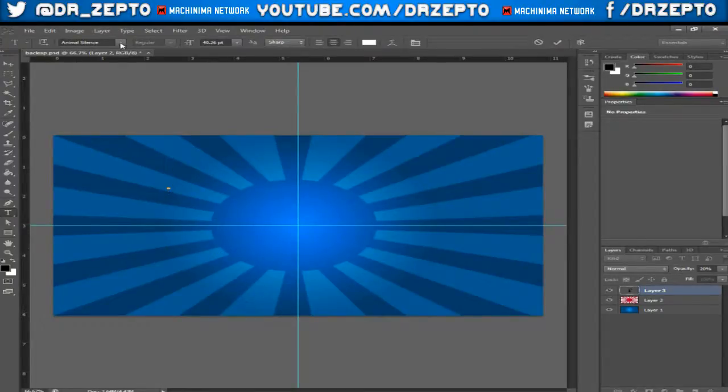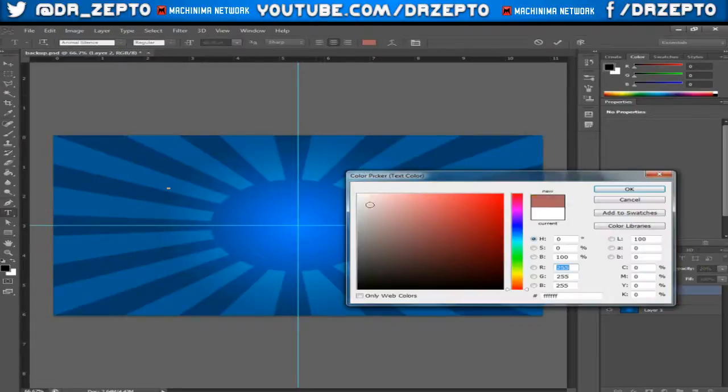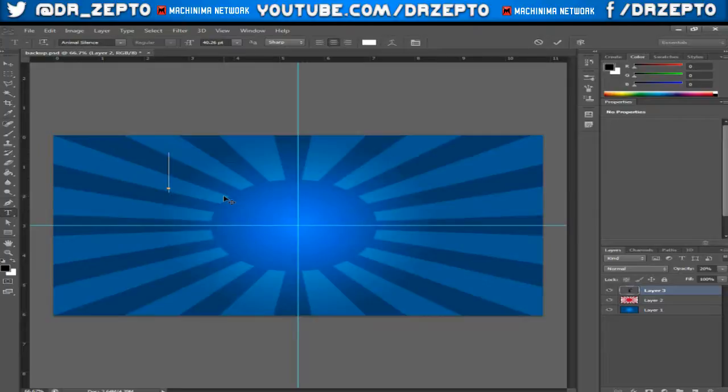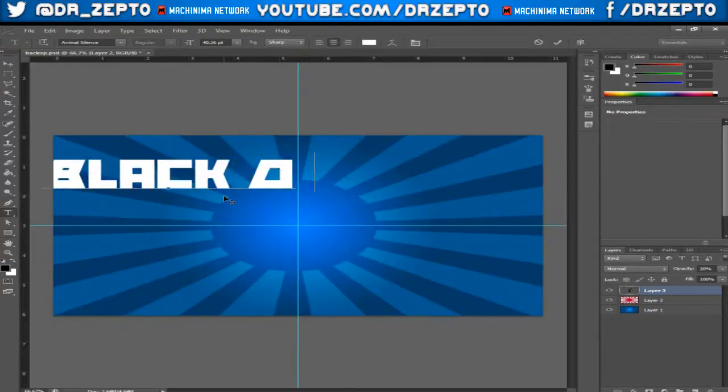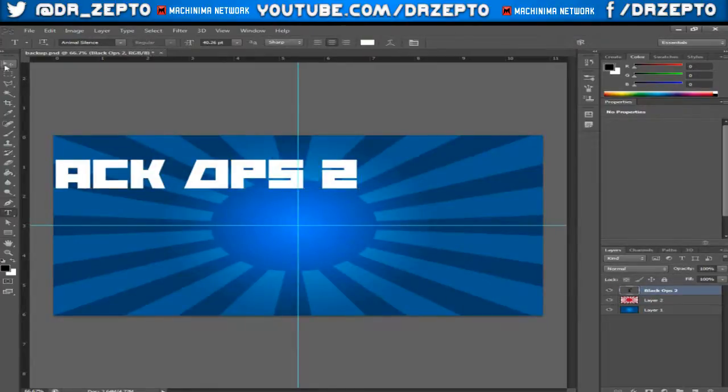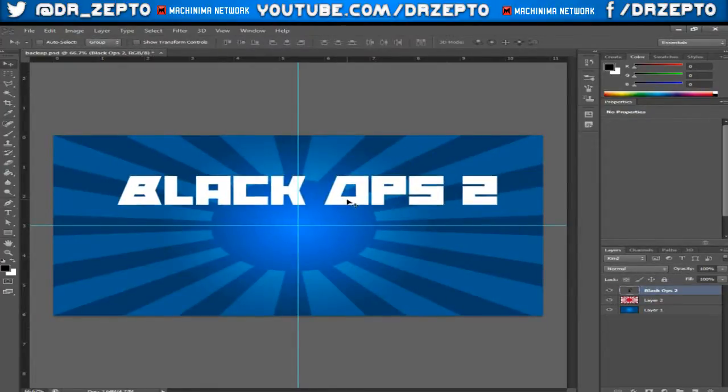Then what you want to do is you want to have the font selected, and then you want to have a color which you want. I'm going to use white because white is good enough for this background. Then you want to type in what your title is of the game or whatever.